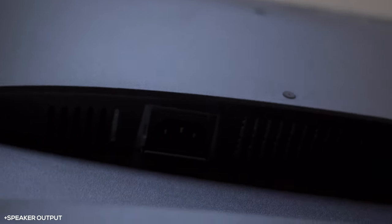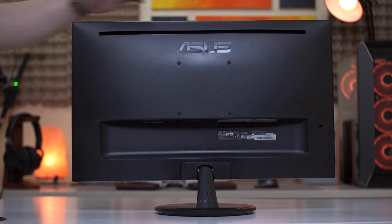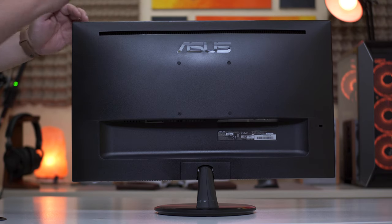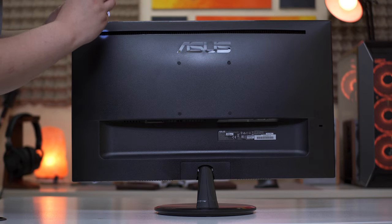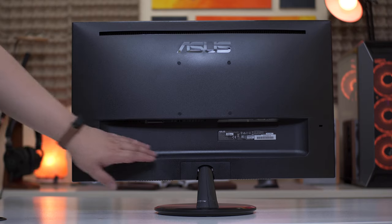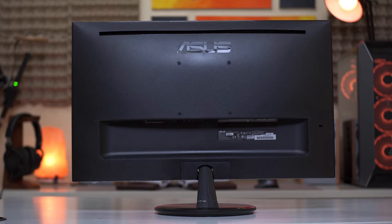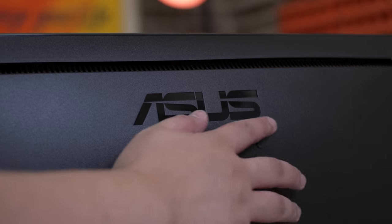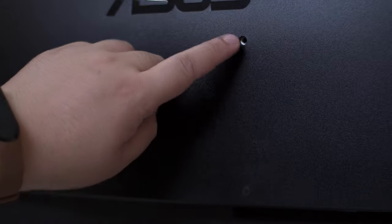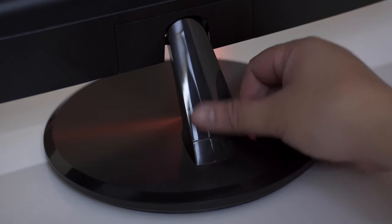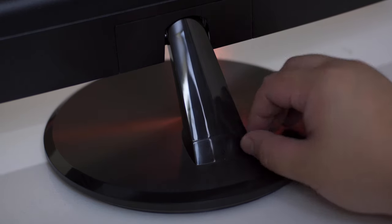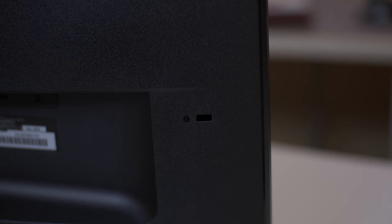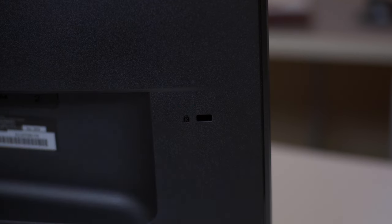Looking underneath the monitor we have ventilation here at the bottom and another ventilation here beside the power port. Speaking of ports we also have an HDMI, DisplayPort, D-Sub, and a 3.5 millimeter port. Checking out the back we have ventilations that go all the way across the entire monitor and we also have a large cutout here for easy access to the ports while maintaining a relatively thin form factor. At the back we have a glossy ASUS logo and below that we have the 100 millimeter VESA mount screw holes covered with a rubber cap. And lastly we have a Kensington lock hole right here.